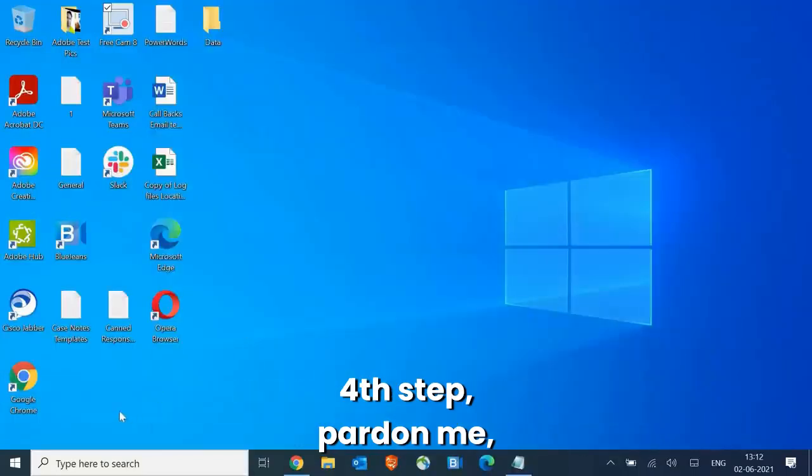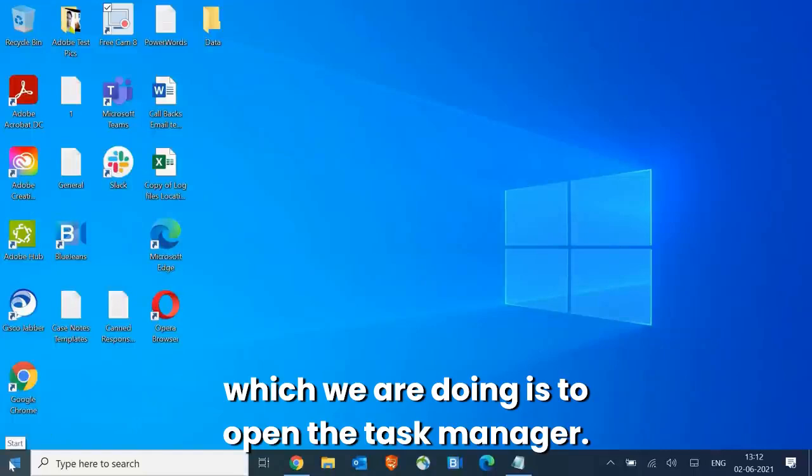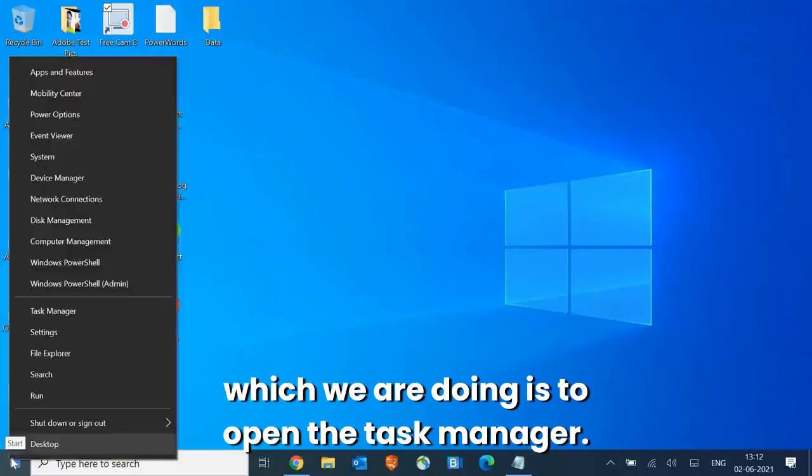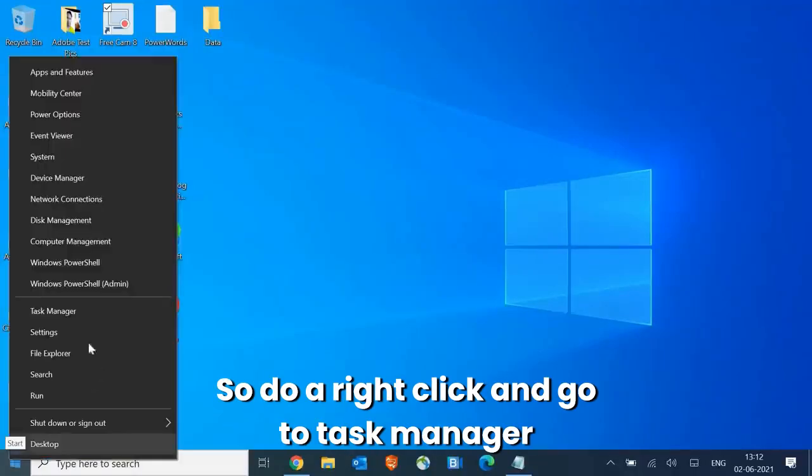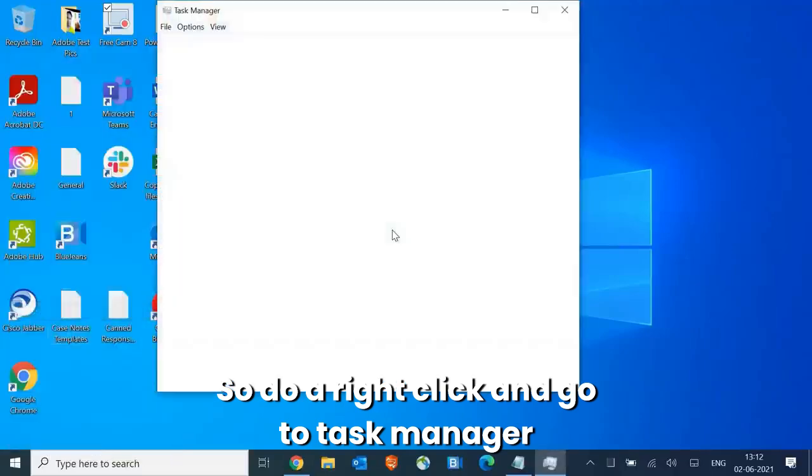Now the fourth step which we are doing is to open the task manager. So do a right click and go to Task Manager.